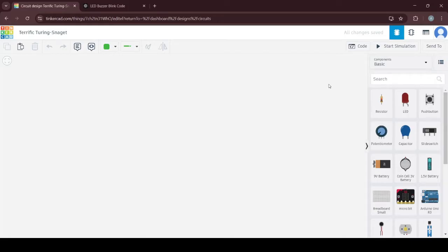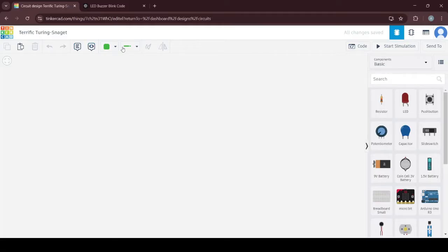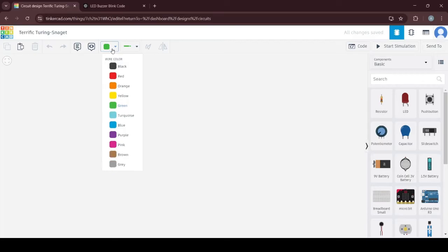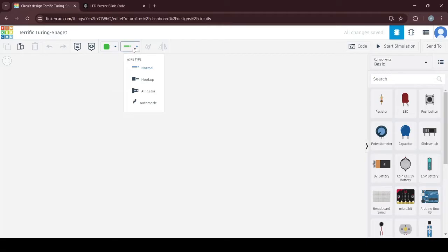This is where you would drop your components, which you can see here on the components panel on the right. Up here you can see the toolbar, which has a lot of uses. For example, if you want to change the orientations, flip or rotate your components, this is also where you will select the colors of your wires and the type of wire that you would like to use.